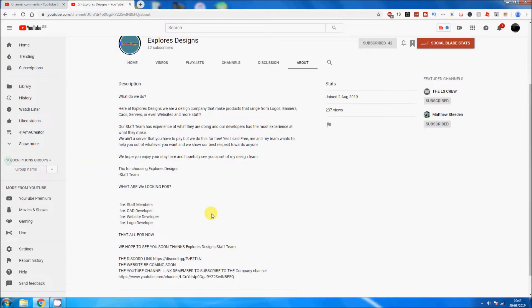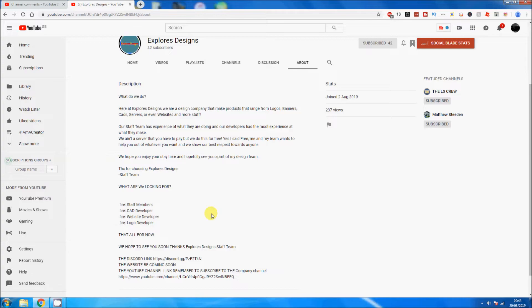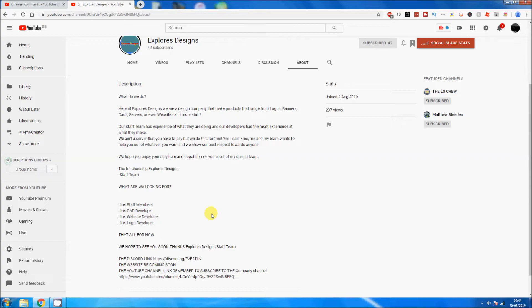The channel was only created earlier on this month, which was the 2nd of August 2019, which means that it's 18 days old and it's got 42 subscribers. That is well done because my channel compared to that had less, and many people do not get 42 subscribers in the first month sometimes.